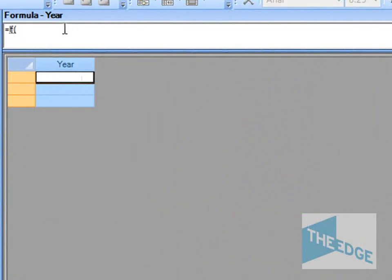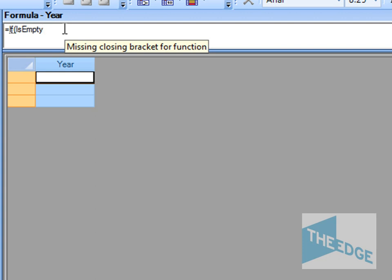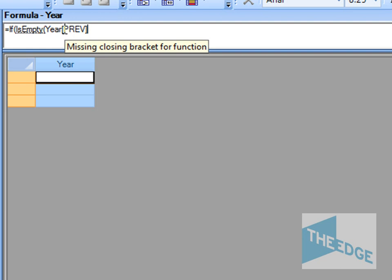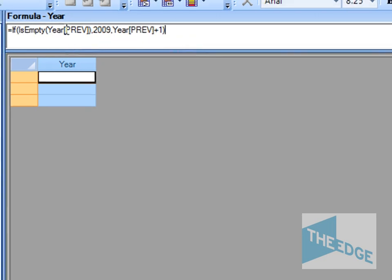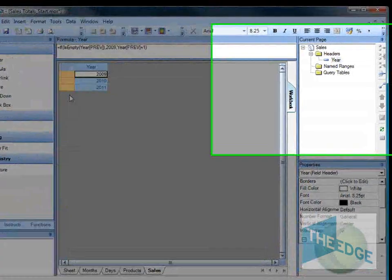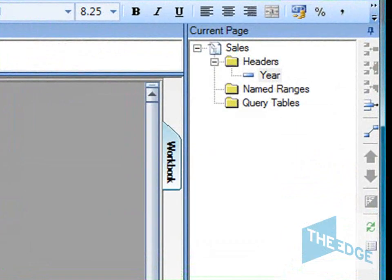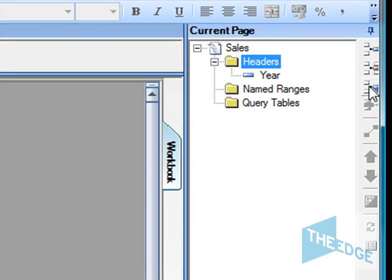In here I'm going to add a formula which is going to calculate the year, so as we add a new year it will automatically turn up the date. We use the is empty function, and then basically type in the year previous. So if the previous one is empty, which means it's the first year in the table, then we want to set it to 2009. Otherwise we want to set it to the year of the previous one plus one.